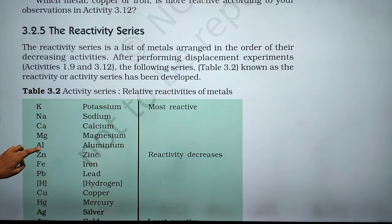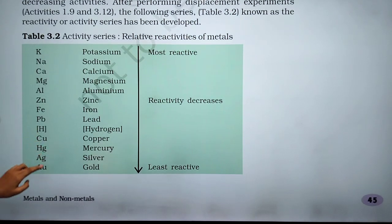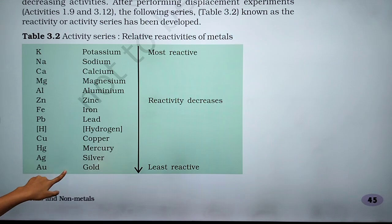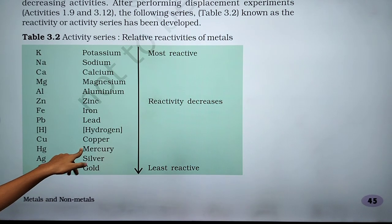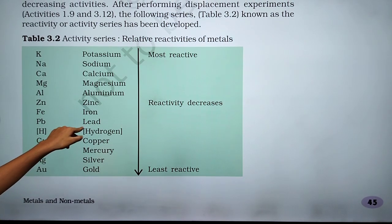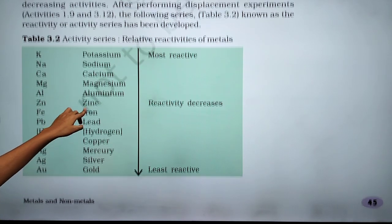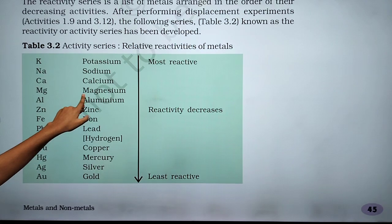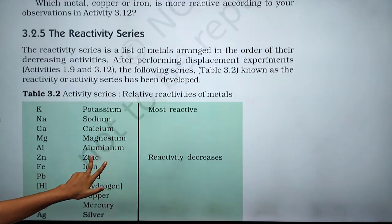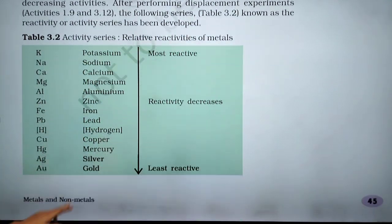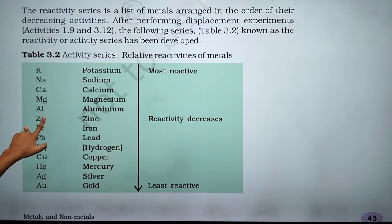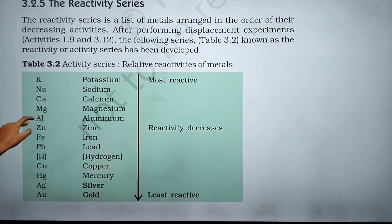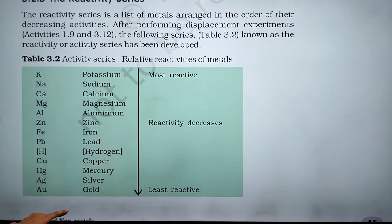Potassium is most reactive and the least reactive is gold. After that: silver, mercury, copper, hydrogen, lead, iron, zinc, aluminium, magnesium, calcium, sodium, and potassium. From zinc the reactivity is in the middle region.